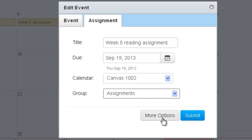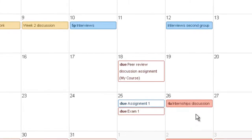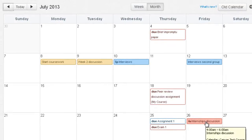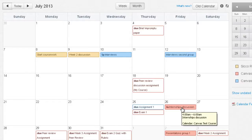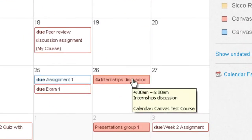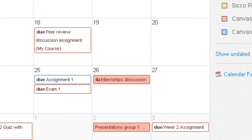You also have the option to go to the assignment page to add additional options for that particular assignment, and then click Submit. As mentioned earlier, if it's just an event rather than an assignment with due dates, the event will be colored in solid full color. And because it's not connected to the gradebook, it will only show in the syllabus.